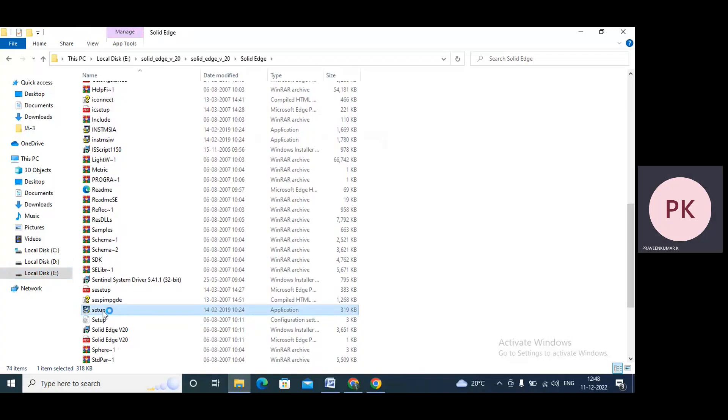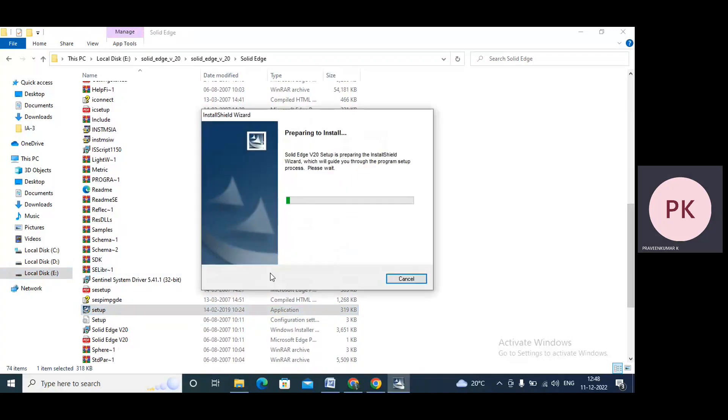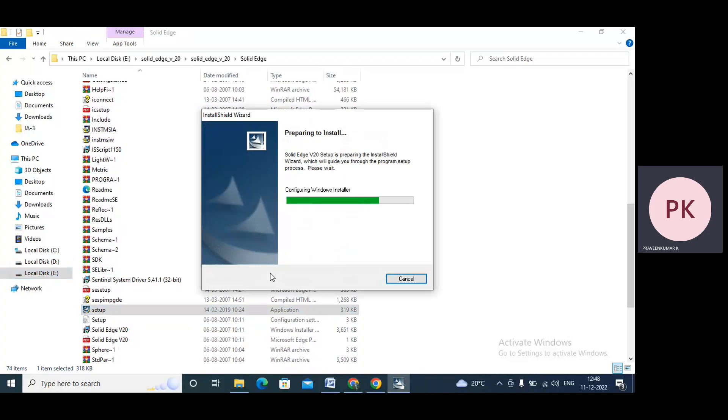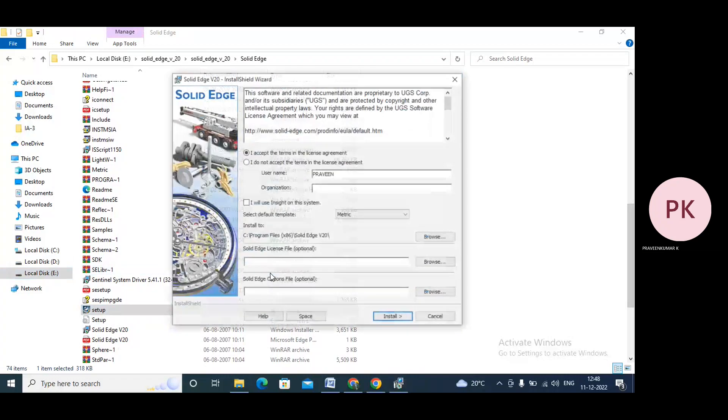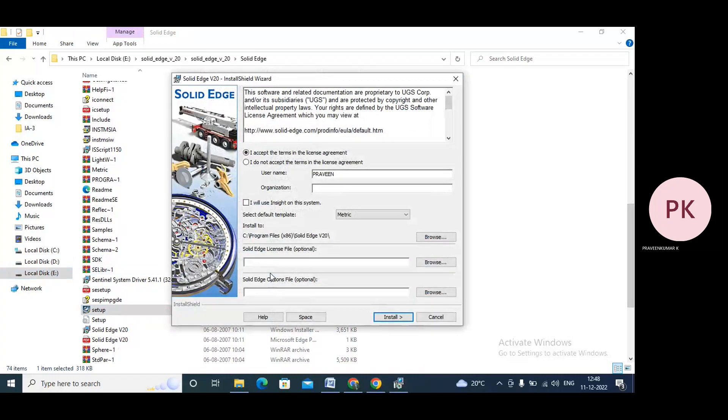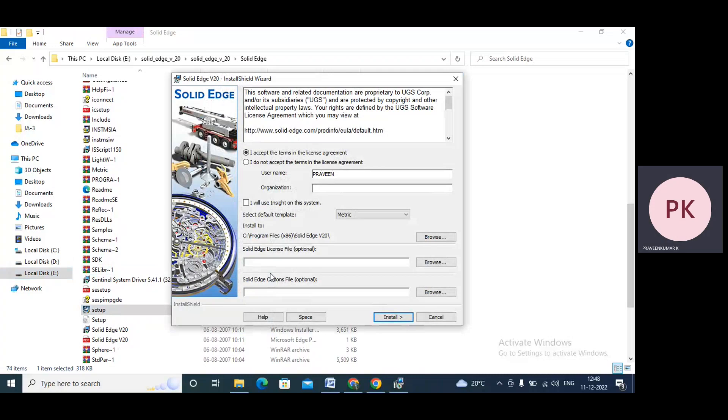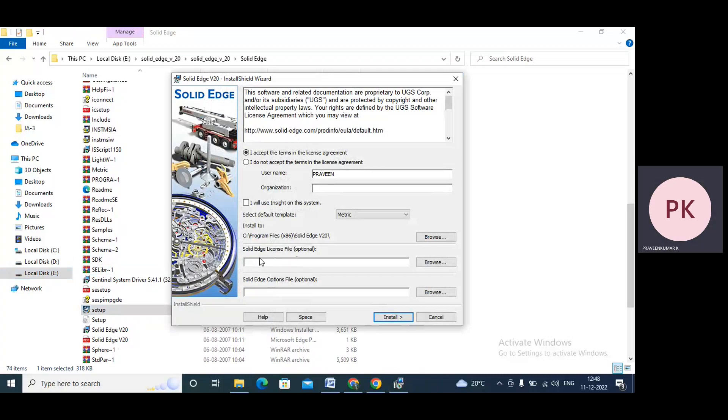Just press yes. Now it's installing the software, Solid Edge V20 software. So here it's asking for a license, Solid Edge license file. It's optional. Let us take the license.